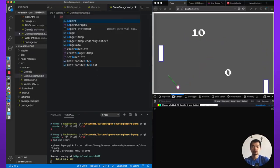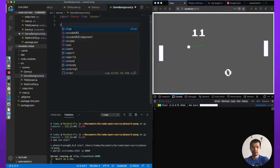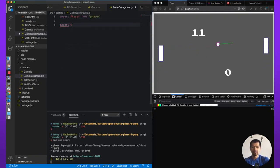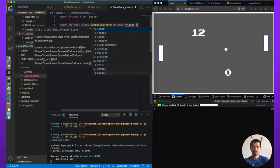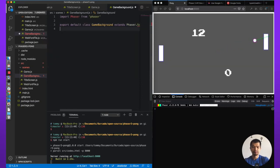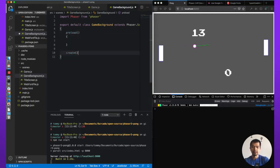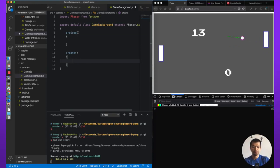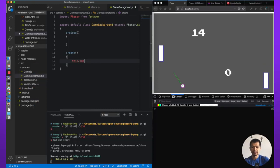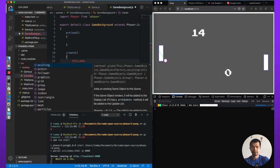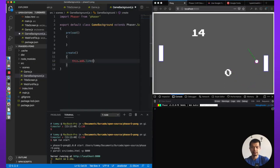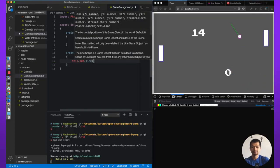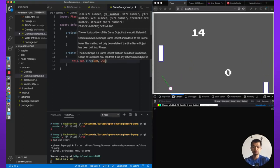Here we are going to import Phaser from Phaser like we've done before. And then create a class called game background. It will extend Phaser.Scene. Great. So scenes have preload or can have preload code and they can have create. So to make a line, we will do this dot add dot, let's say there is a line. Let's see that line.